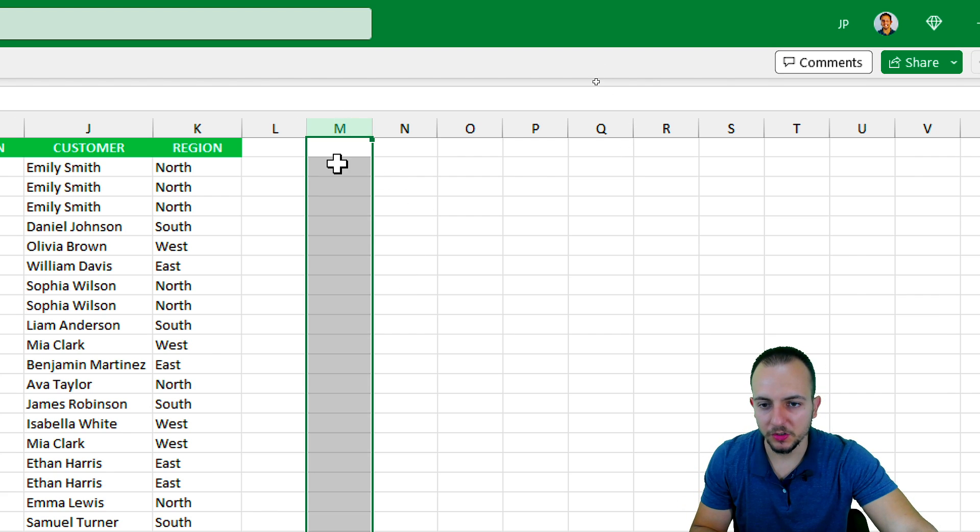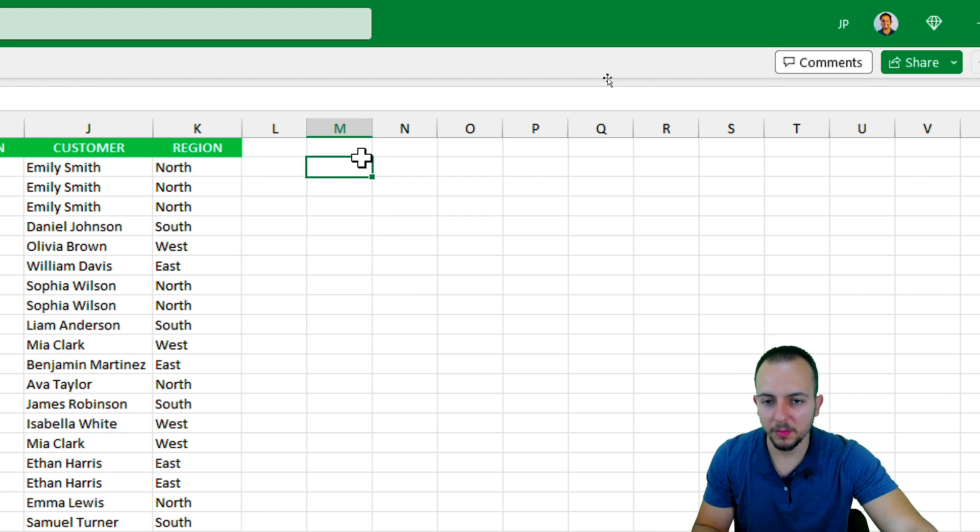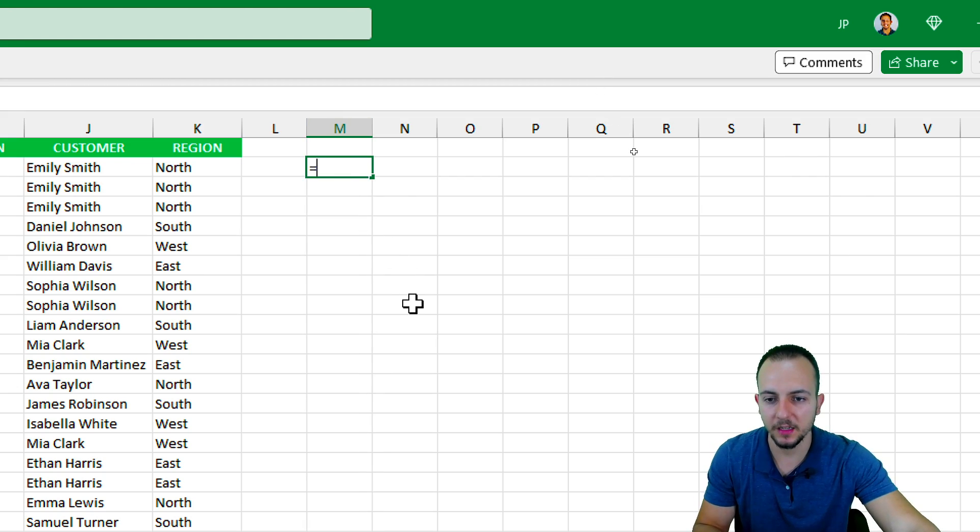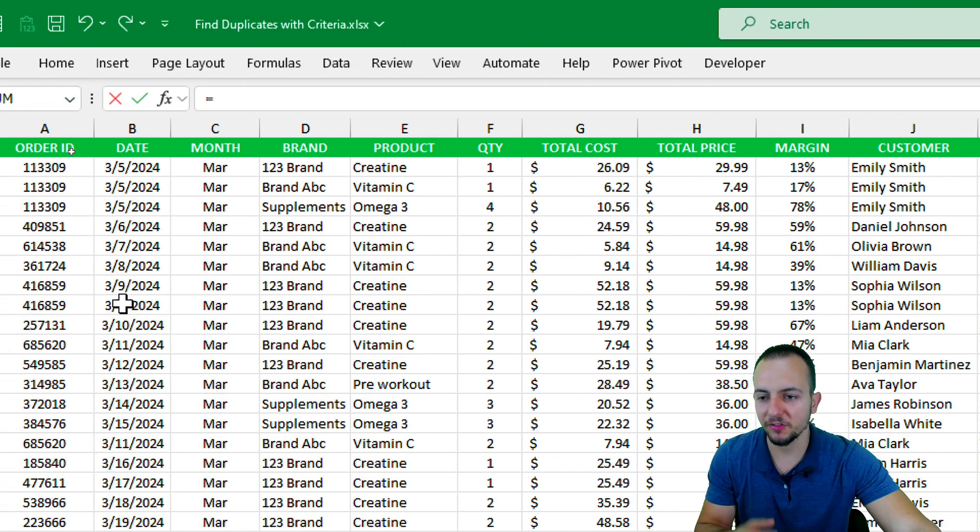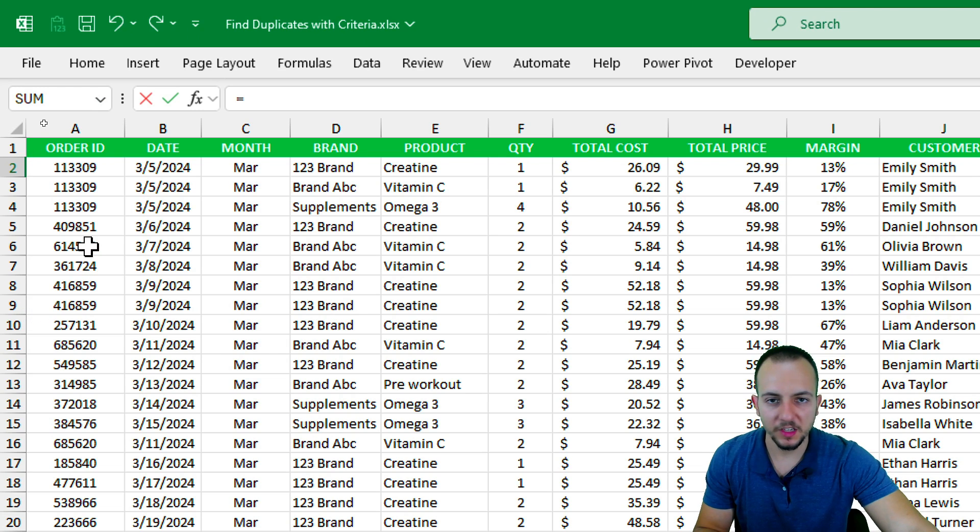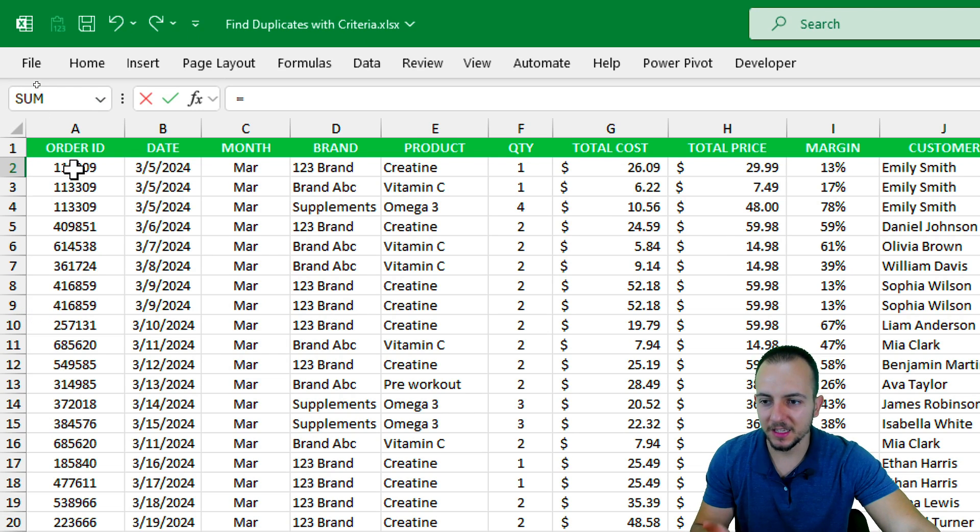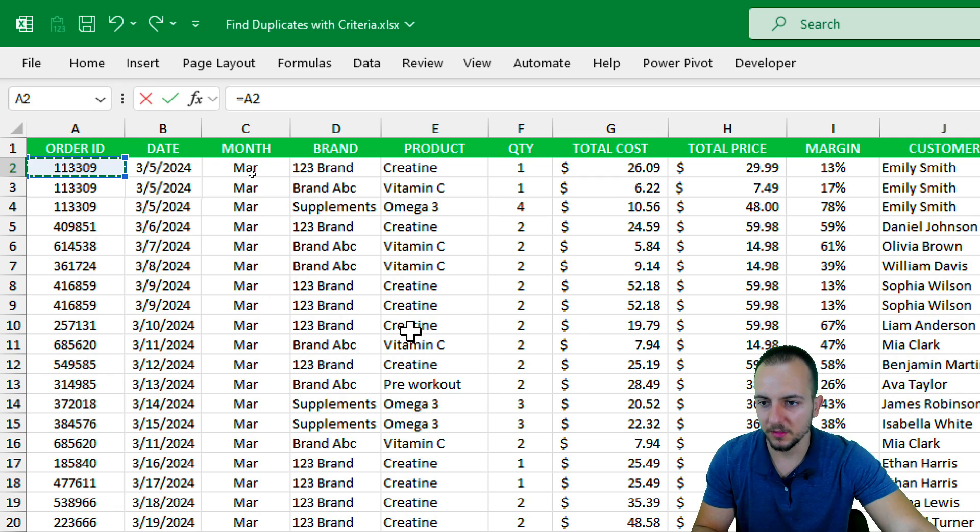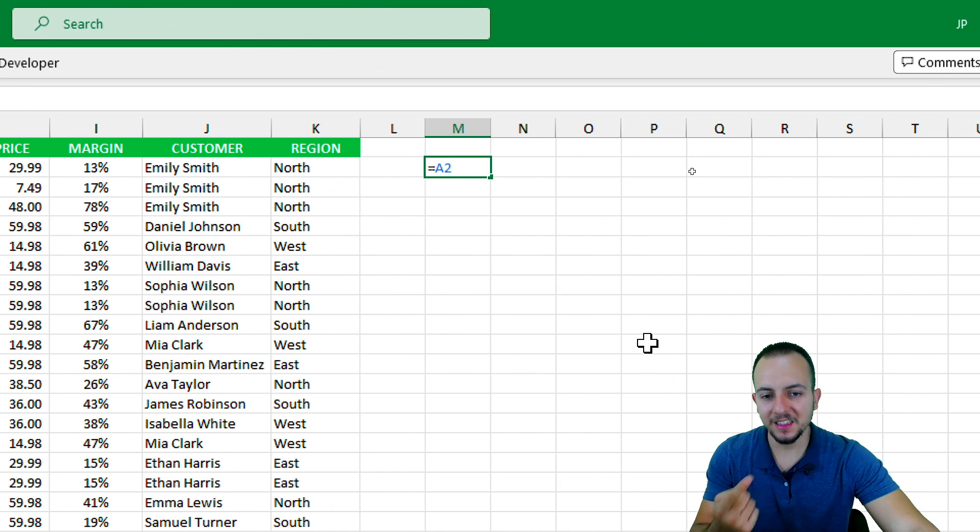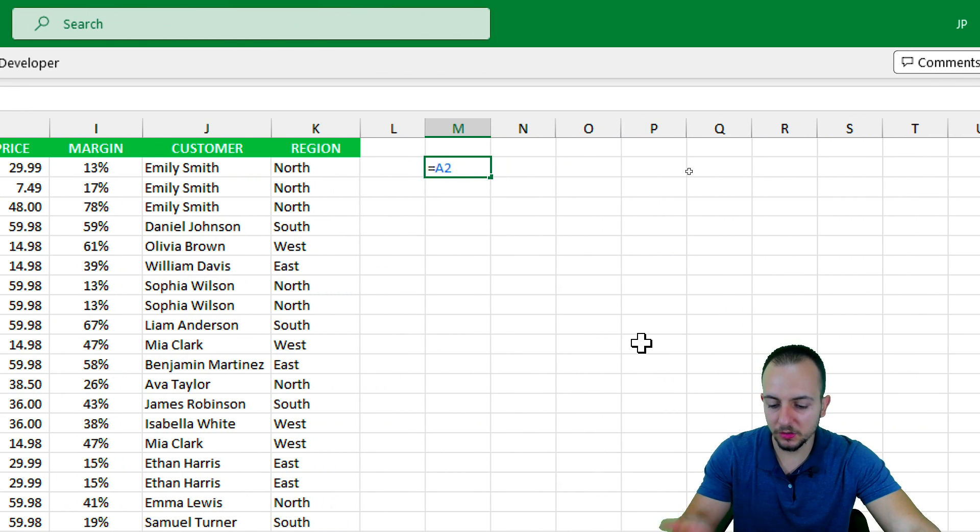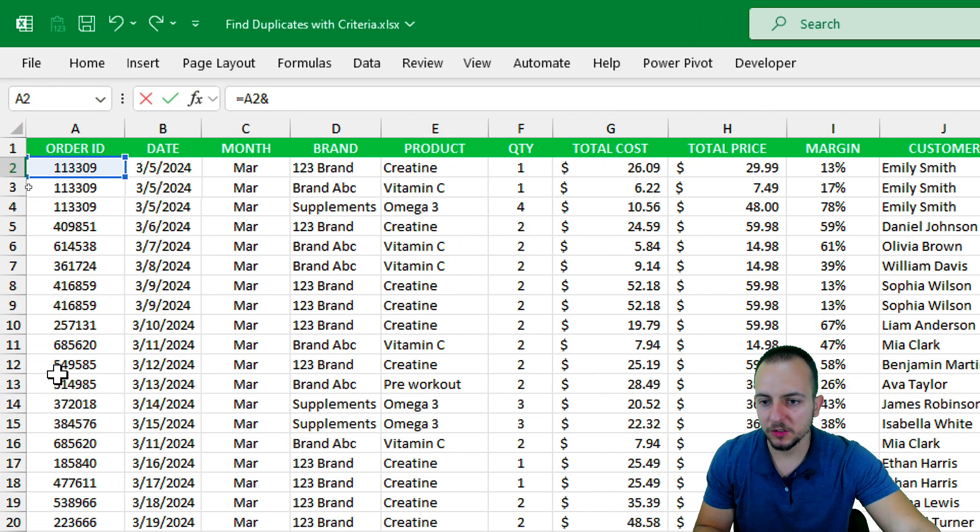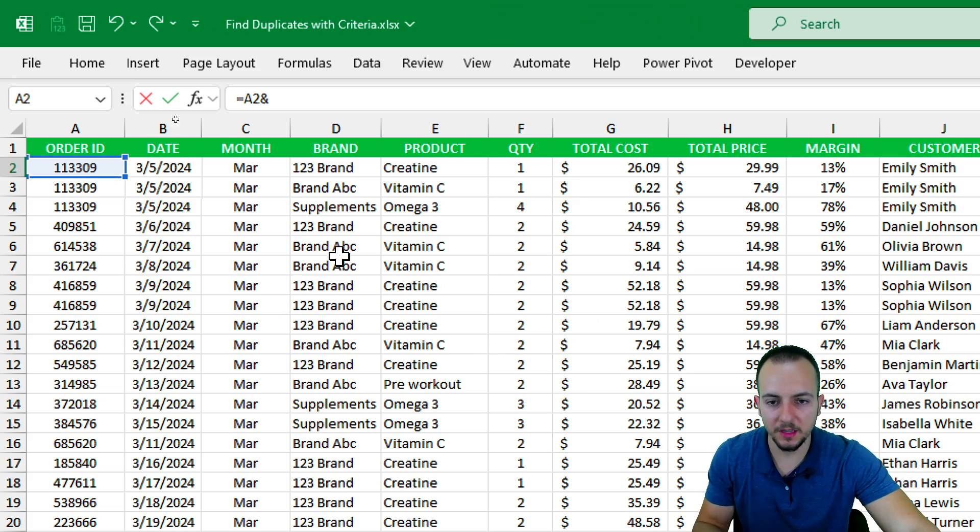I want to use a helper column, maybe a column to the right, and within this column I want to input the equal sign and select the first cell that is important to be used as criteria. This can be the order ID like this, and then I want to append this cell to another criteria. To do it, I want to use the ampersand, now I want to select the second criteria that can be maybe the product.